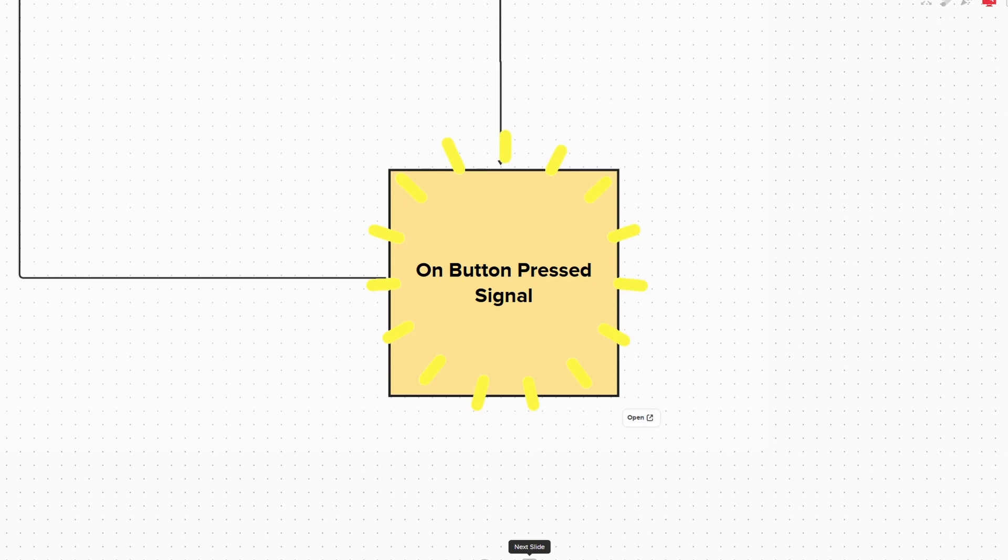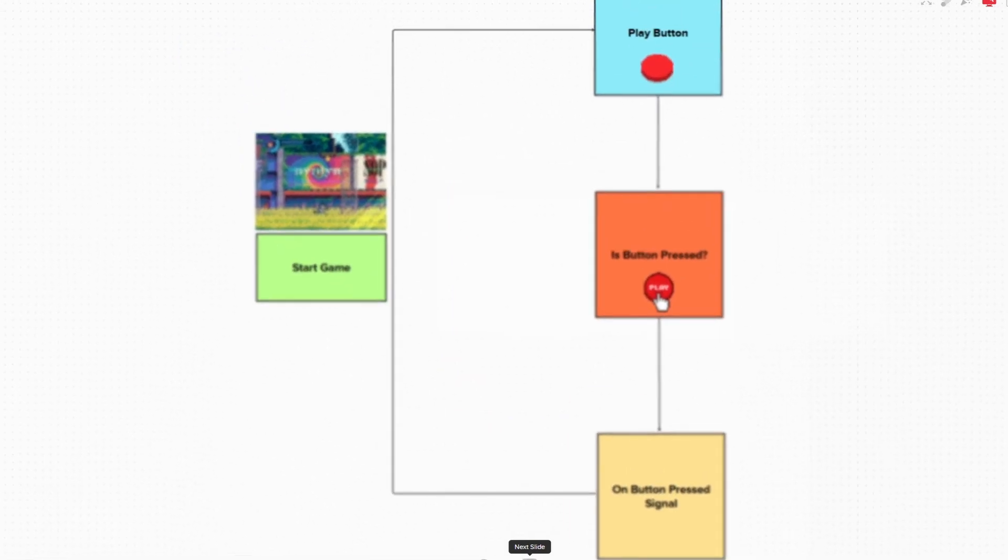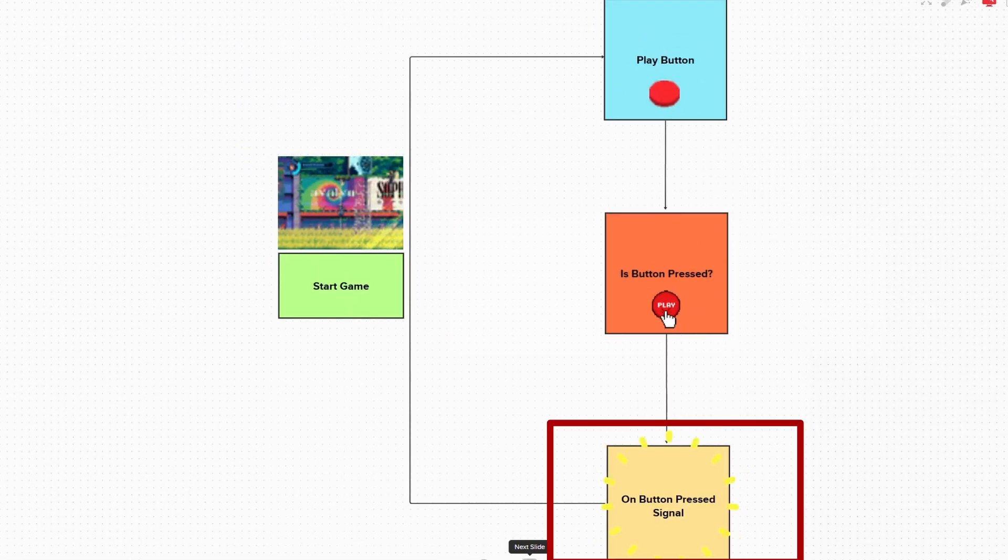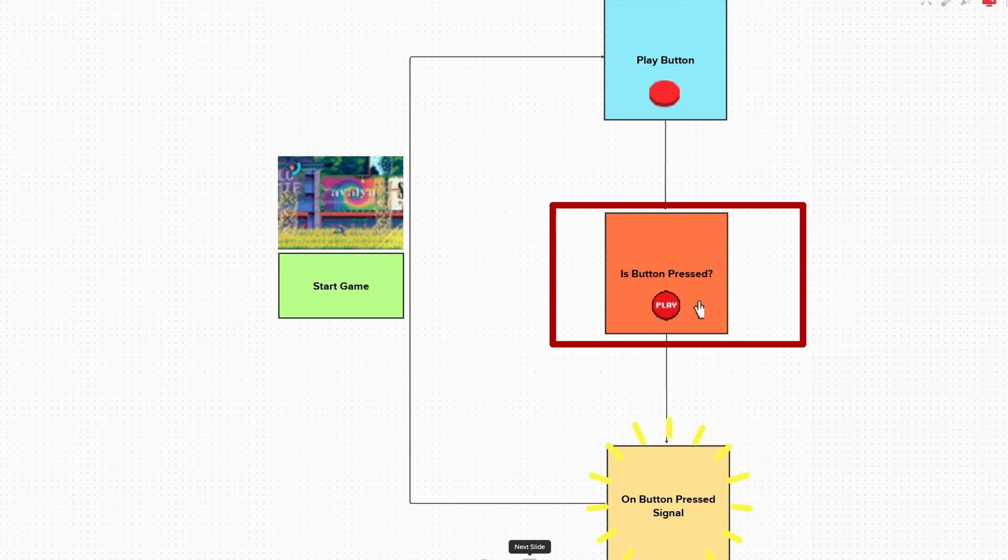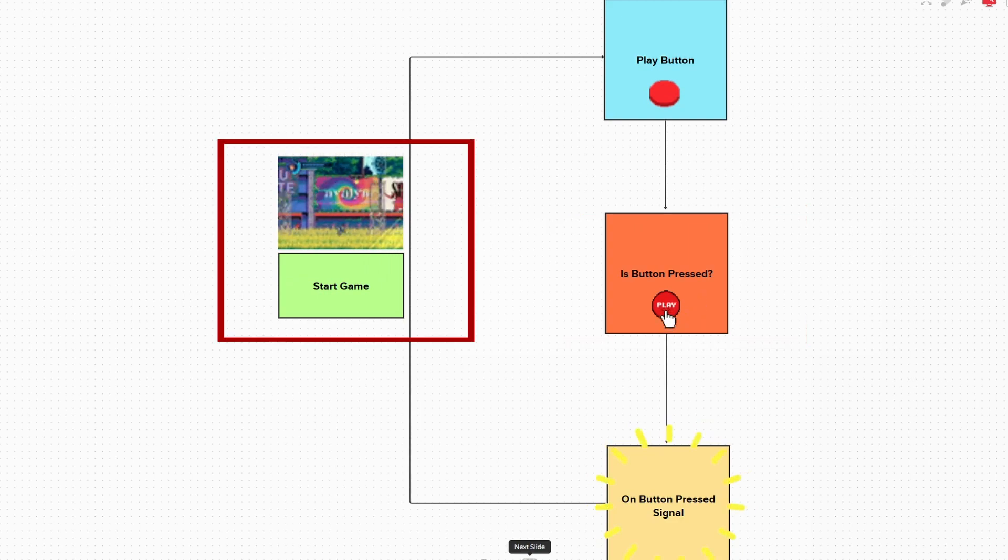fire off the change scene code in our script, which will then start the game. So each time the on-button-press signal has been emitted, which is when we press the button, the game will start.